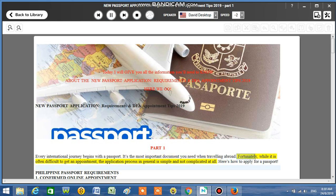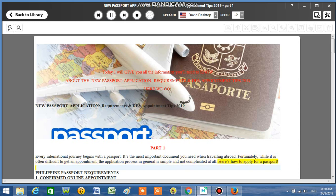Fortunately, while it is often difficult to get an appointment, the application process in general is simple and not complicated at all. Here's how to apply for a passport.